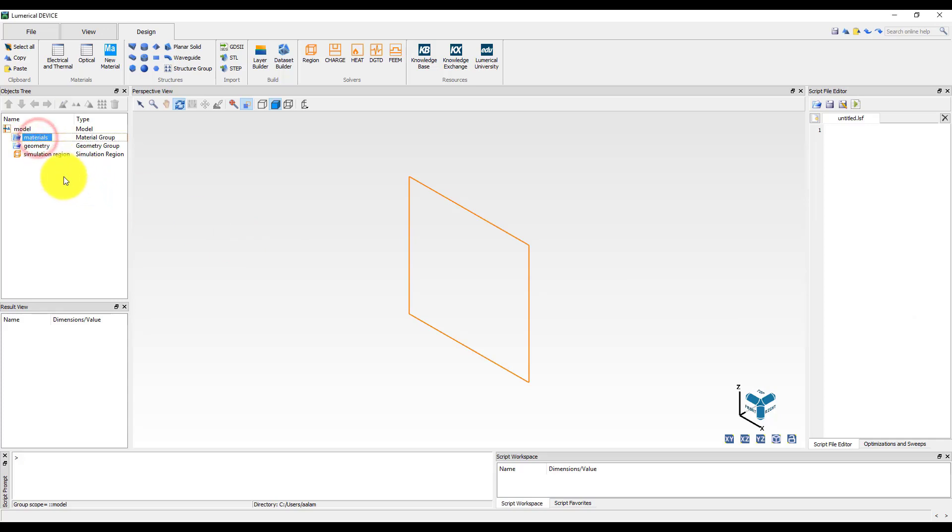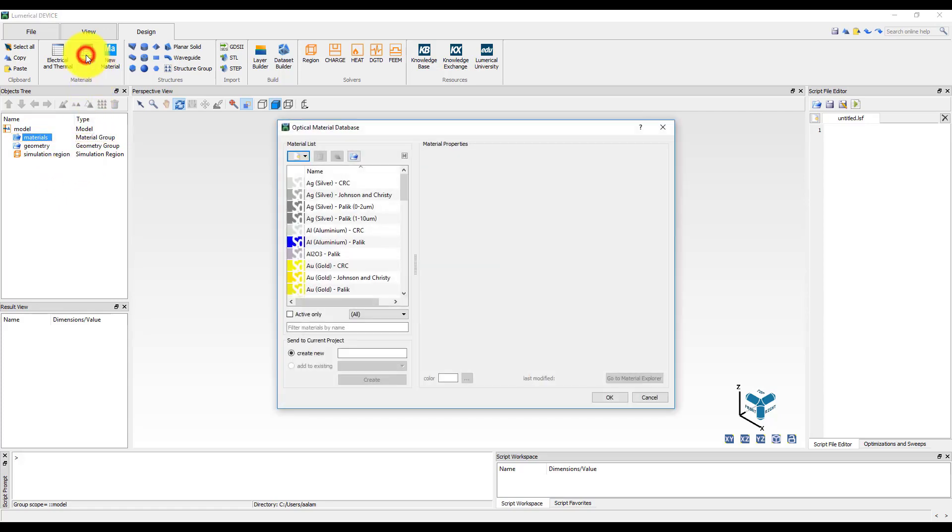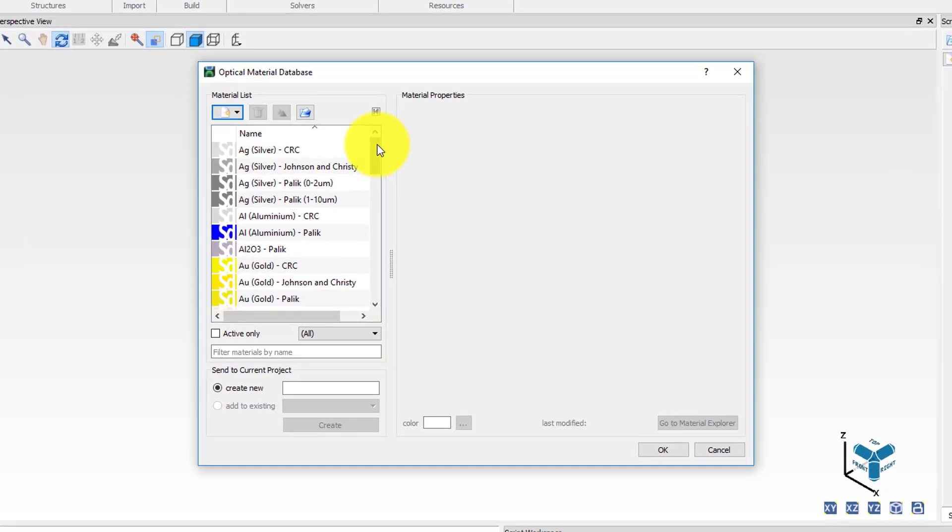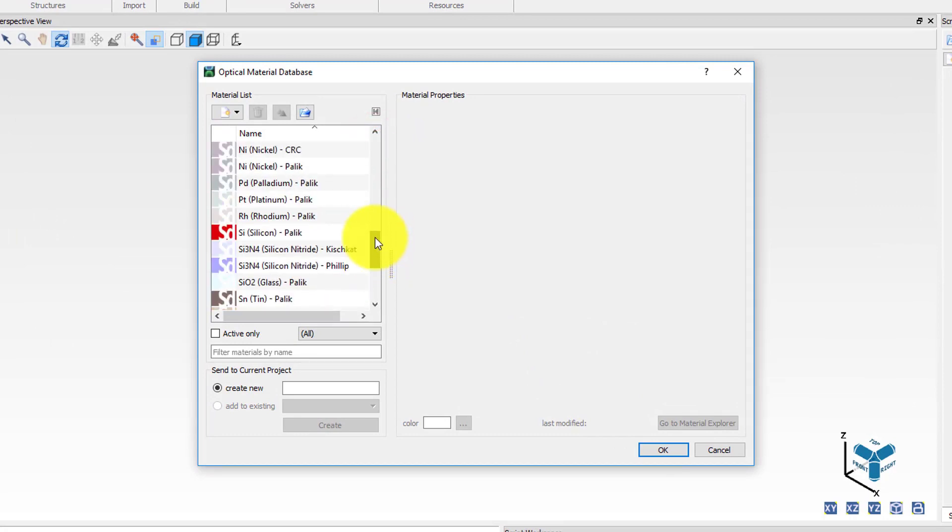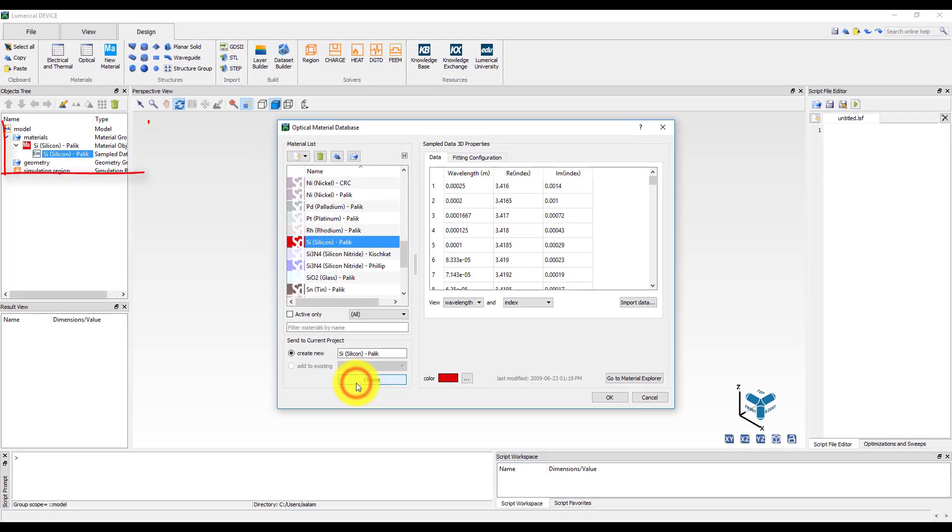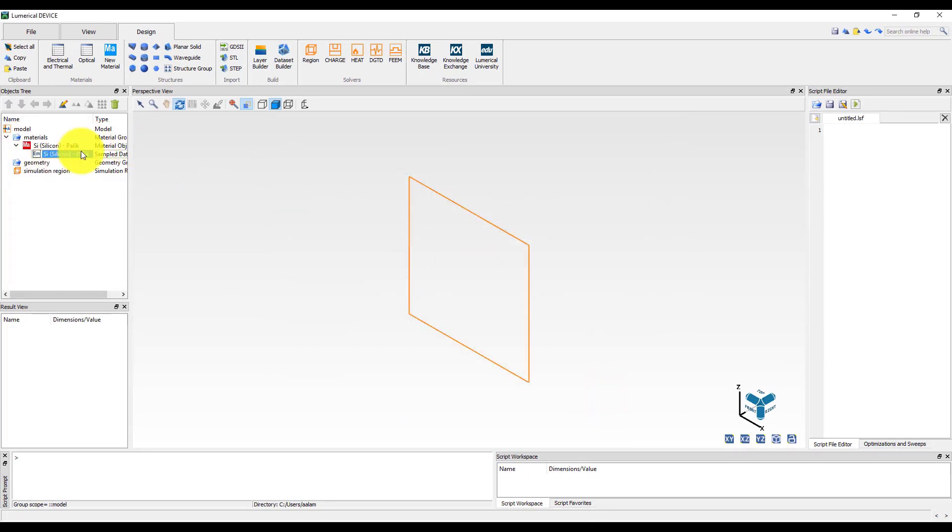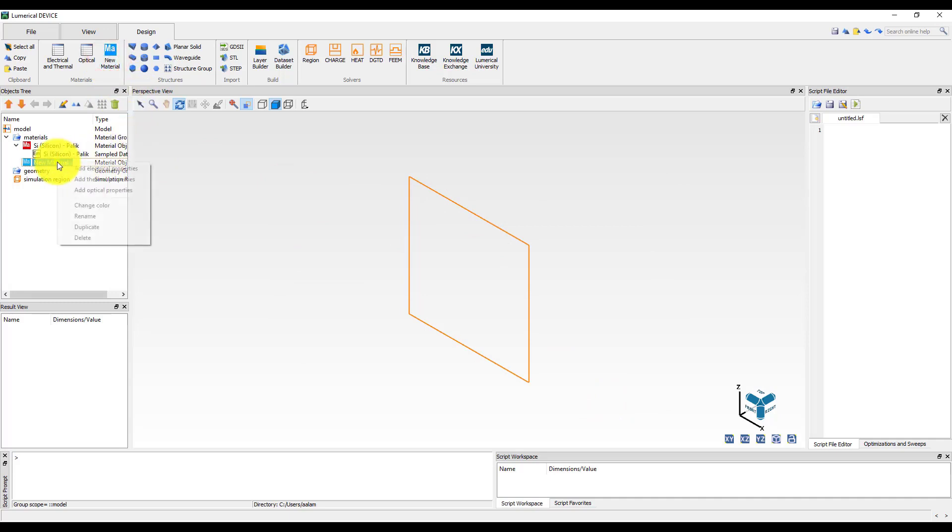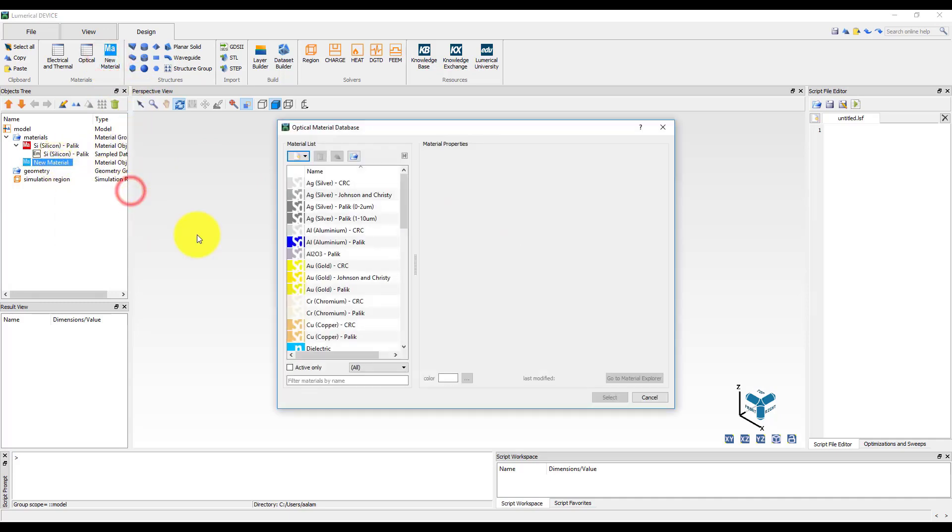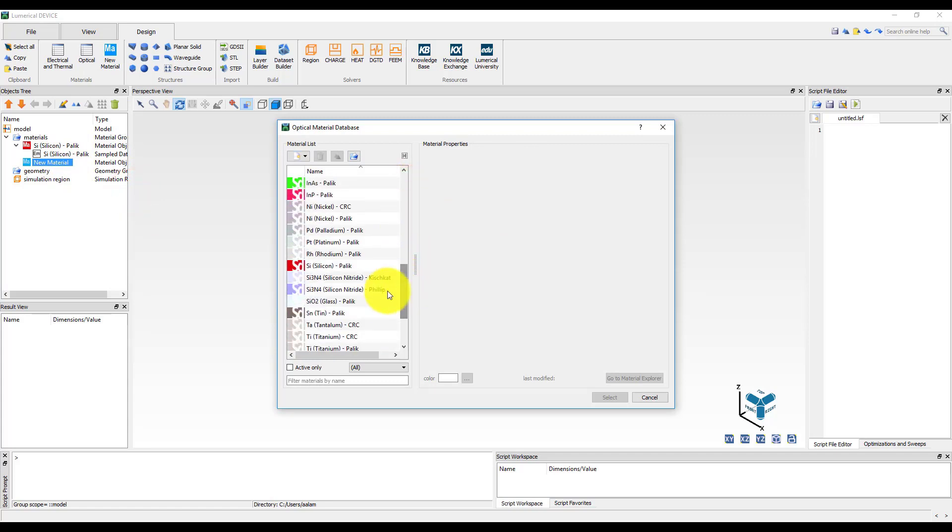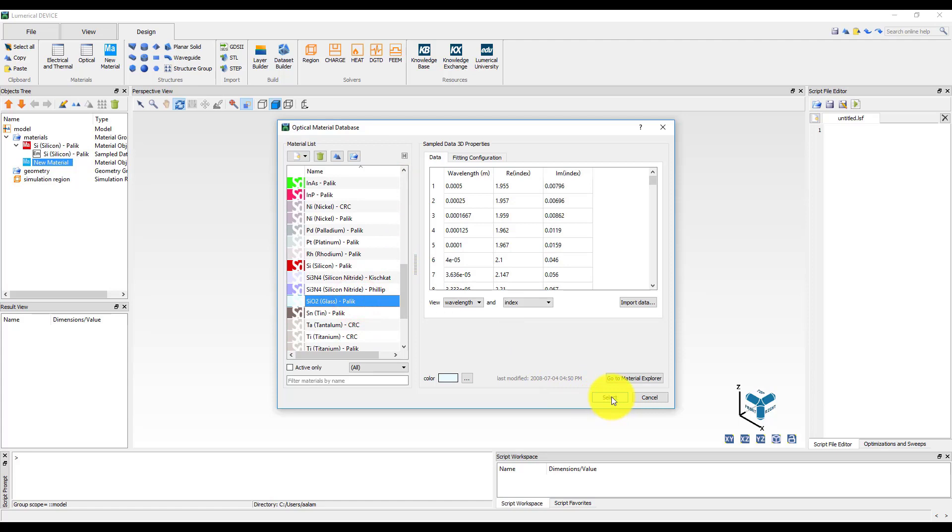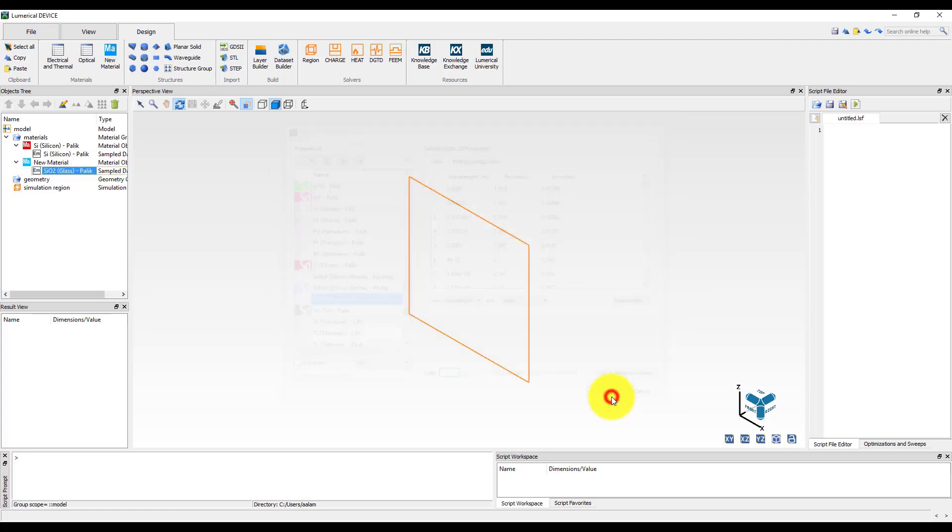Adding a material to the objects tree can be done in more than one way. For example, we can open up the optical material database, select the material of interest, for example silicon here, and click on the create button to create a copy of this material in the objects tree. We can also add a new material to the objects tree first by clicking on the new material button and then right-clicking on it to add optical properties. This will open up the optical material database and we can select the model we want to use. For example, let's select the silicon dioxide material model and click select. Rename the material object to silicon dioxide glass.